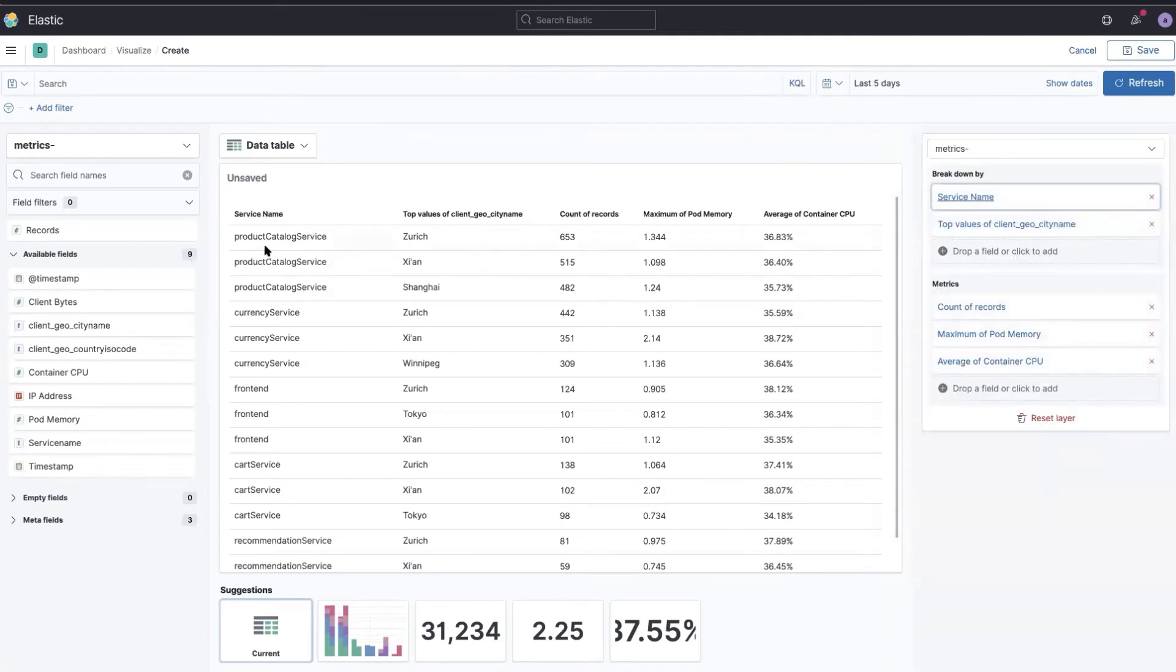And just by using drag and drop, I created a really nice table here.